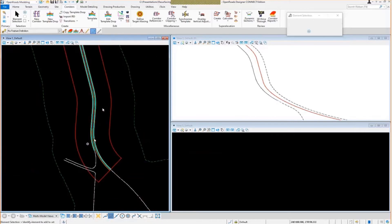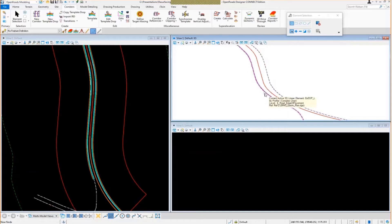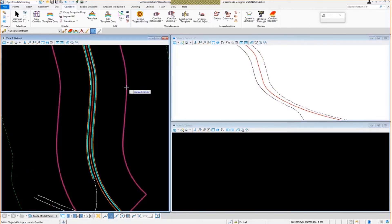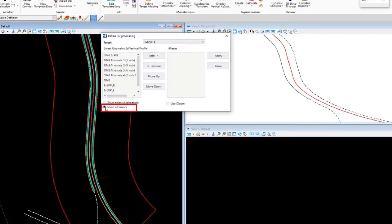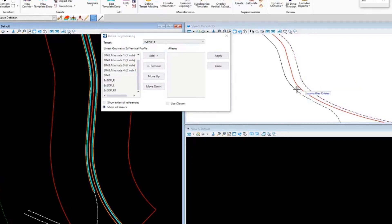When the template is initially dropped you're not going to see anything because we haven't assigned the edges of pavement to the corridor as targets — the end conditions don't see them yet. To make the template see those edges, go up to Define Target Aliasing, select the corridor, and in the pick list you'll notice the names I had defined in my end conditions — the right side and the left side. I'll toggle on Show All Linears, which looks at any reference files attached and finds any geometry that has a profile assigned or any 3D information. For the right target, existing edge of pavement right, I can select that feature geometry.